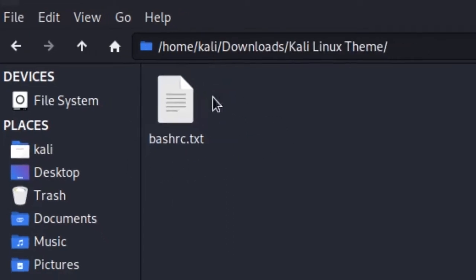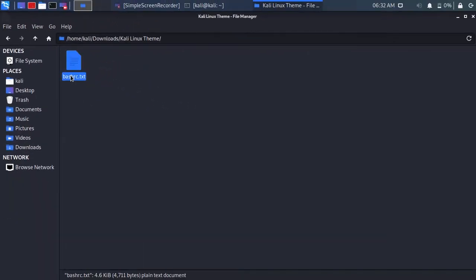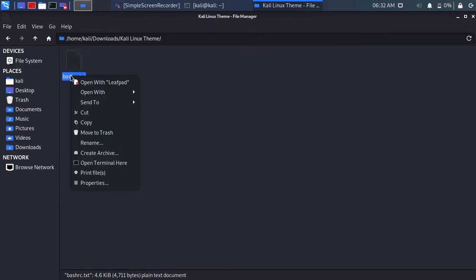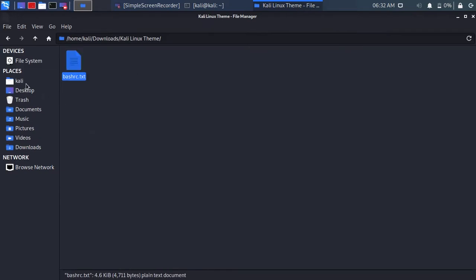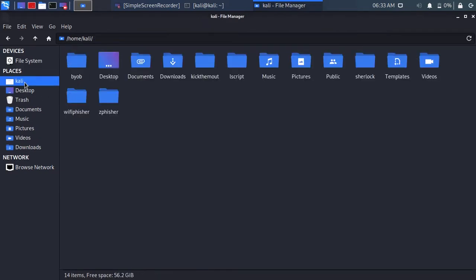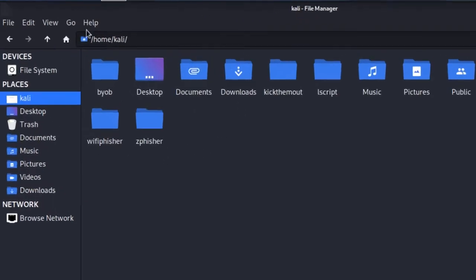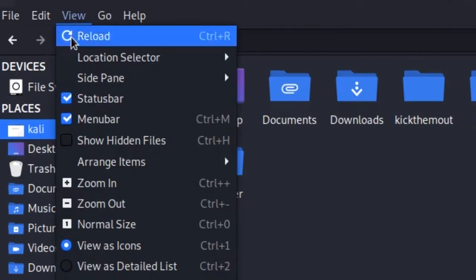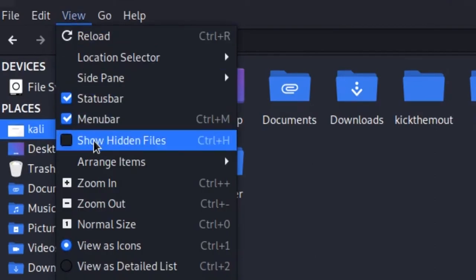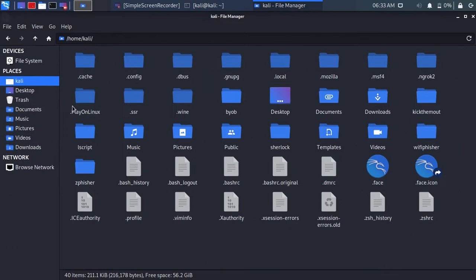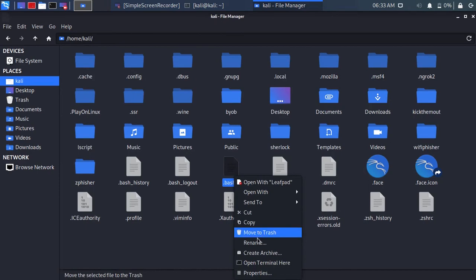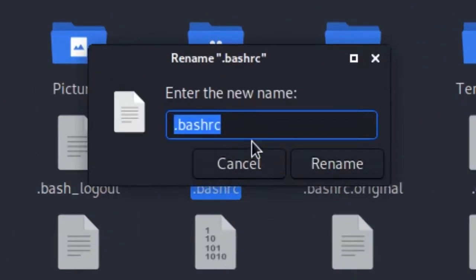You will see a text file. Copy the file. Go to the Kali directory. Go to view and click show hidden files. Rename the file to .bashrc-old.